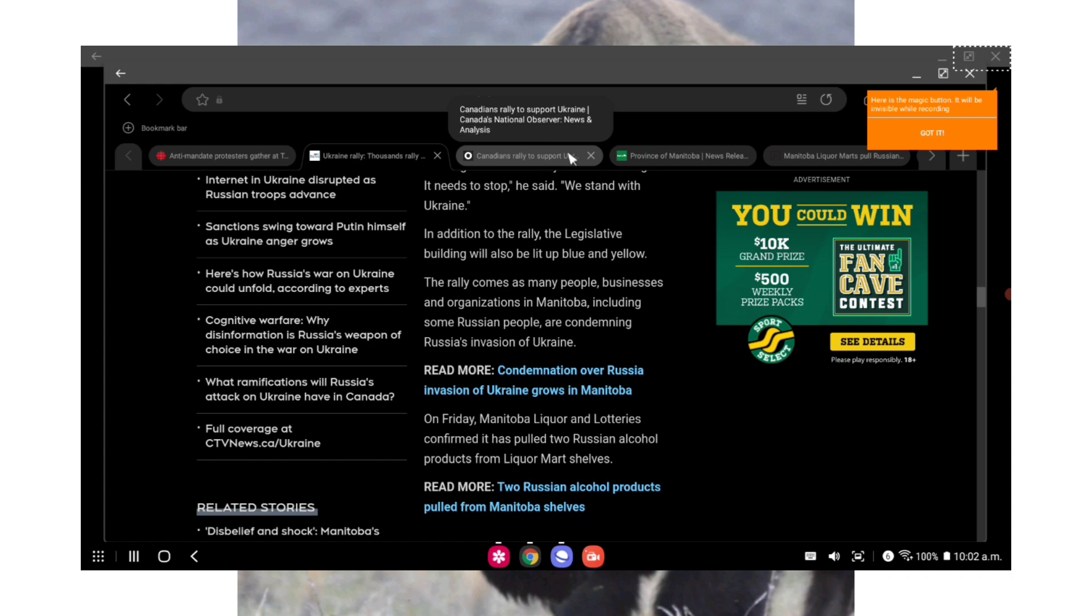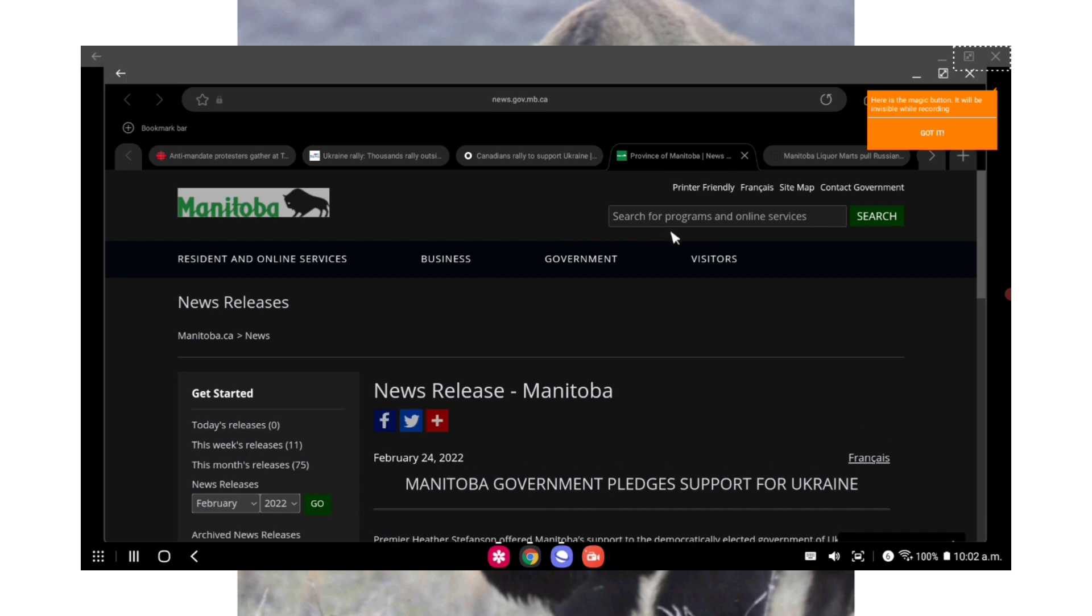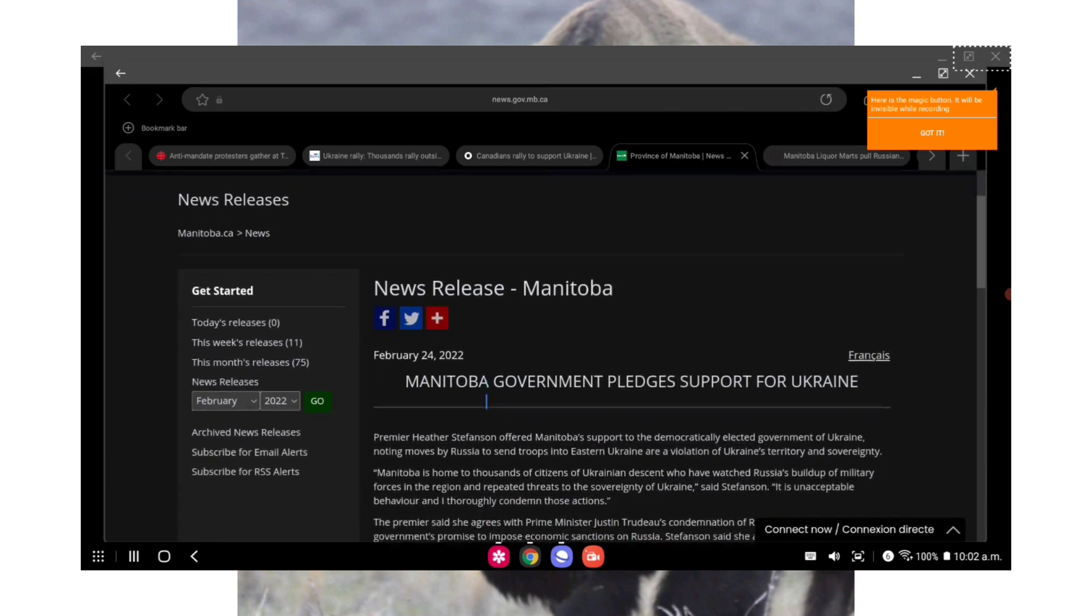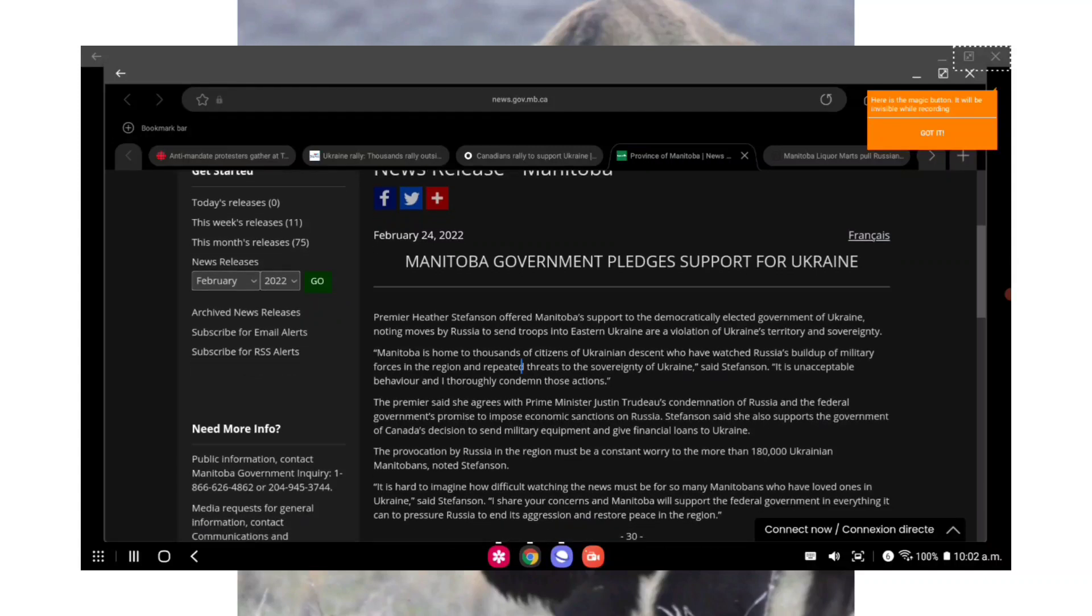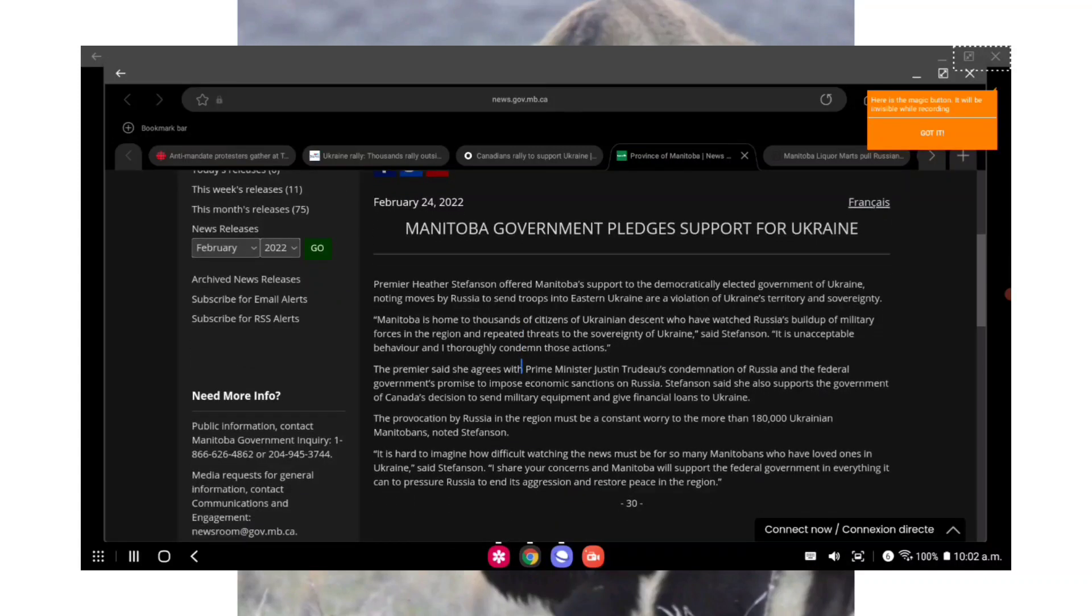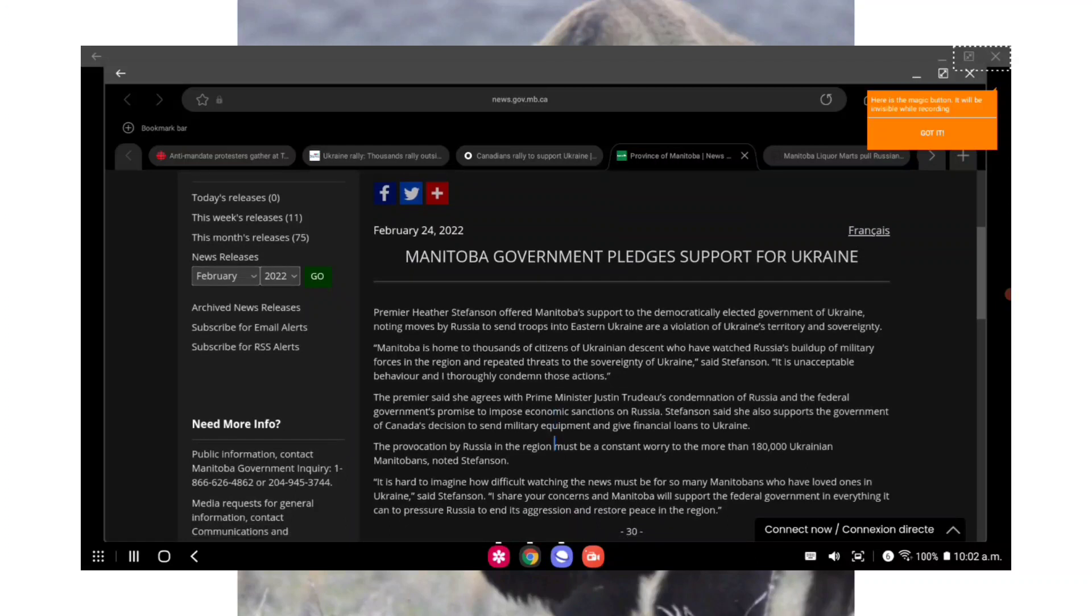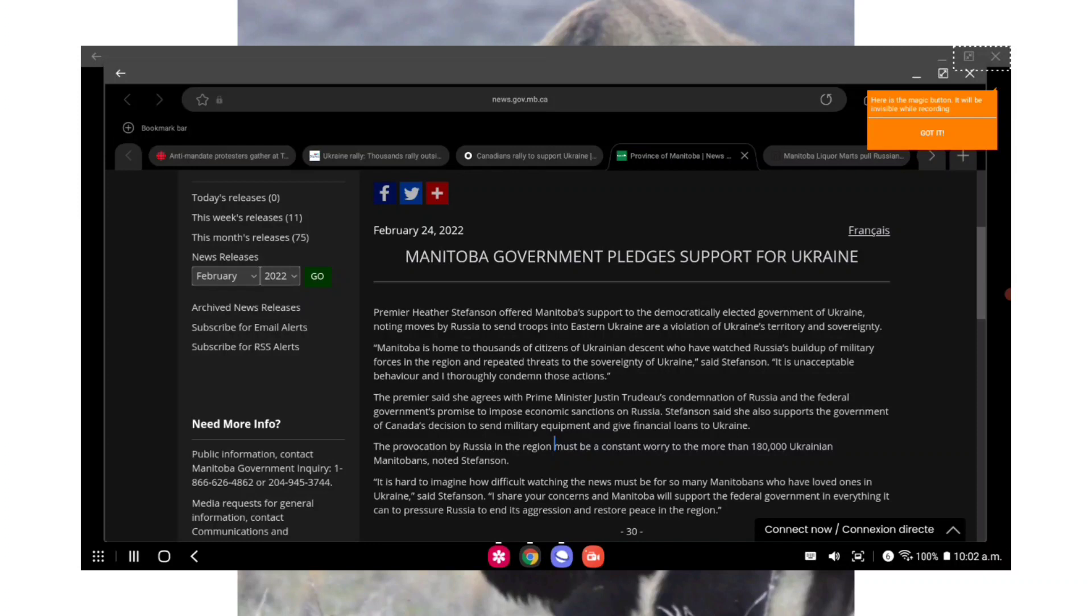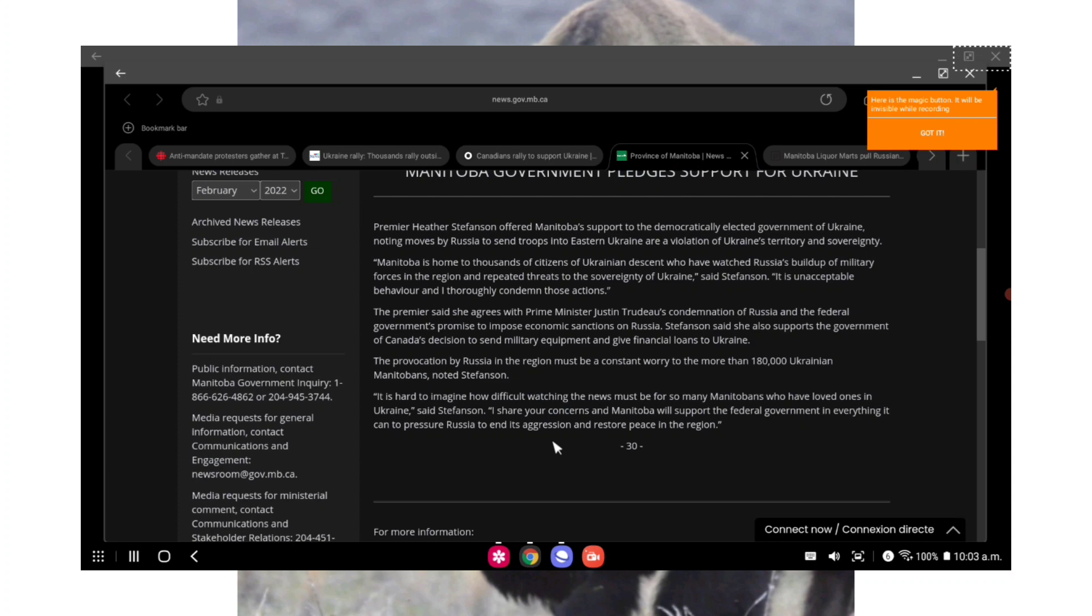Quote: we want to communicate a very clear message. This war is unjustified, it is illegal, it needs to stop. We stand with Ukraine, end quote. In addition to the rally, the Legislative Building will also be lit up blue and yellow. The rally comes as many people, businesses and organizations in Manitoba, including some Russian people, are condemning Russia's invasion of Ukraine. And just so you know, here is the province's official press release that was released on February 24th: Manitoba government pledges support for Ukraine. This is at news.gov.mb.ca.